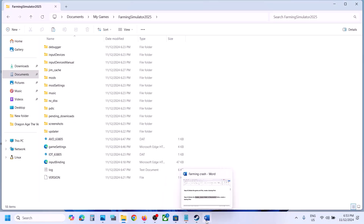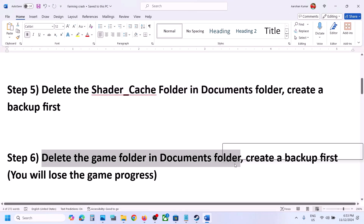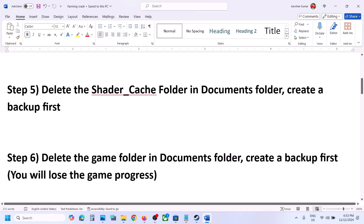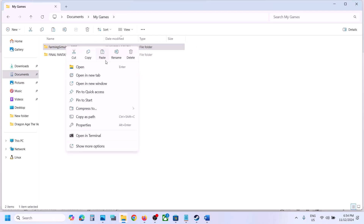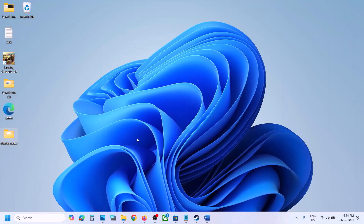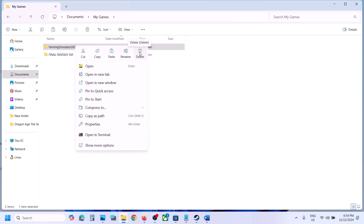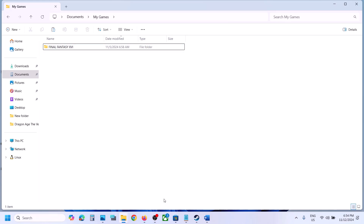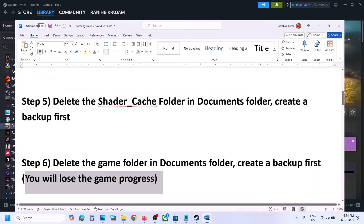The next step is to delete the complete game folder in Documents — but create a backup first. Note: you will lose all game progress and have to start from scratch. Go to Documents, open My Games, copy the complete game folder, paste it to the desktop as a backup. Then delete the folder, launch the game and check. You can restore it later if needed.